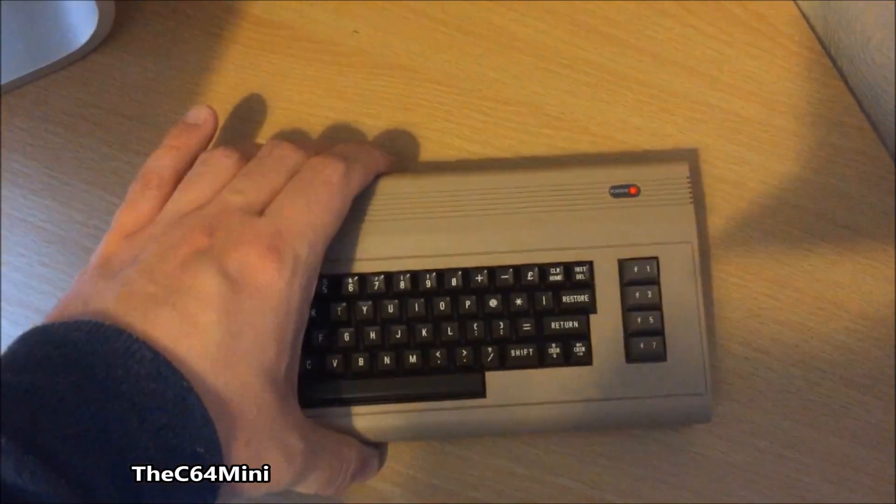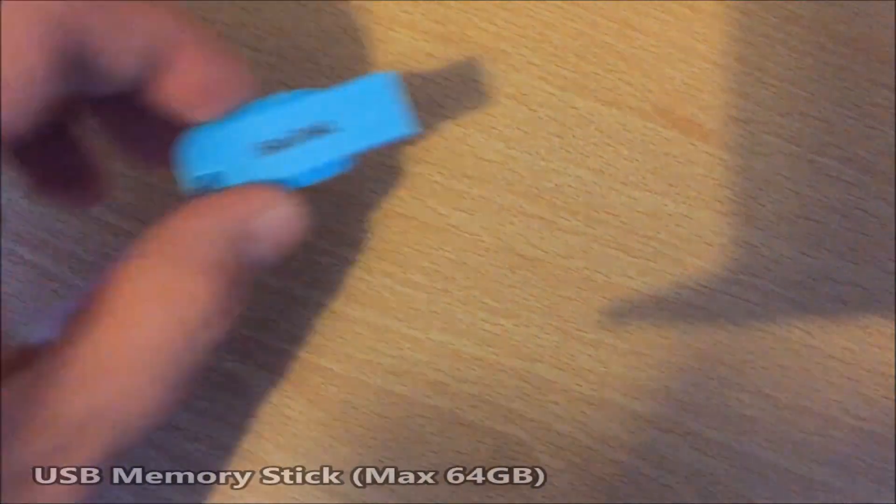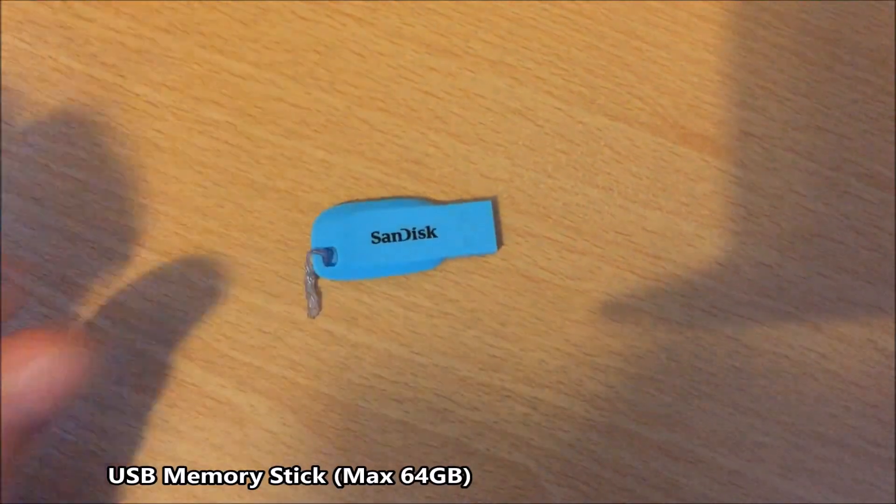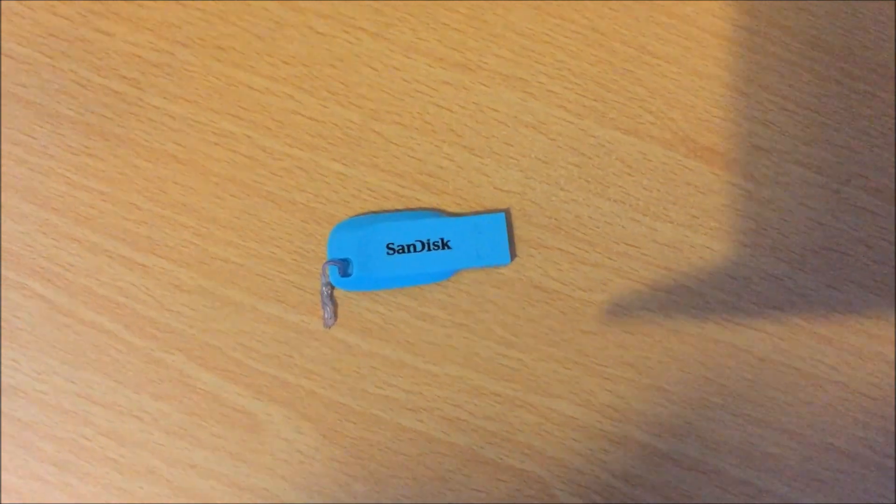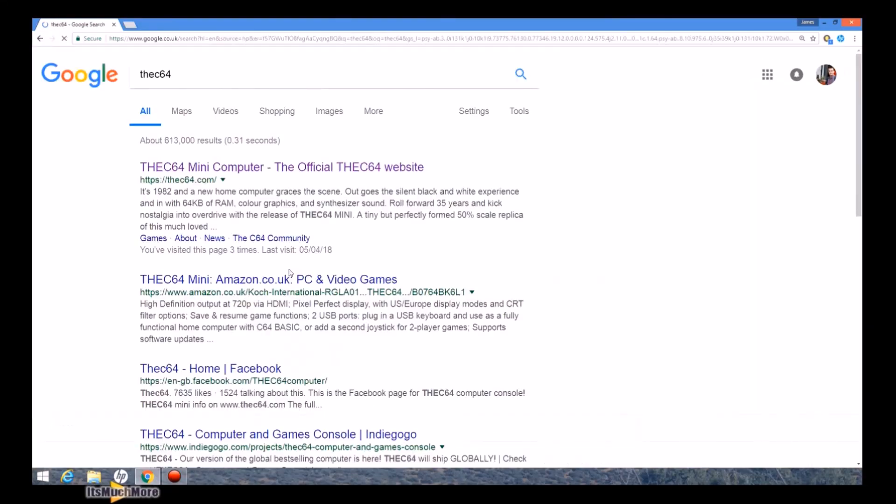Hello everybody, Dreamcast UK here from itsmuchmore.com and today we are talking about updating the firmware for the C64 Mini. So you need the C64 Mini, a USB memory stick, now you want to visit the C64 website.